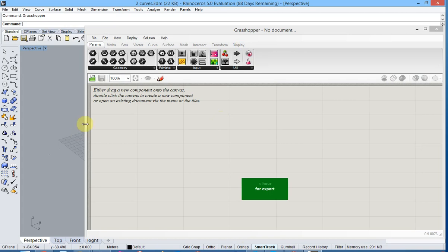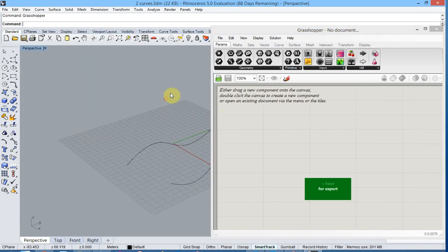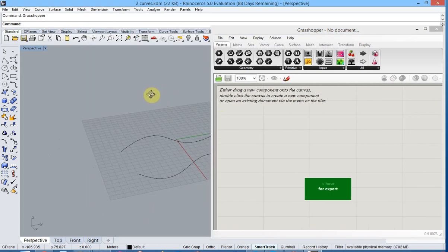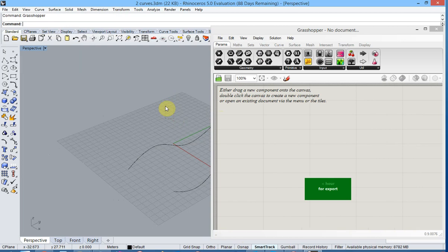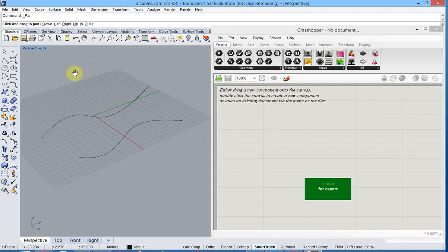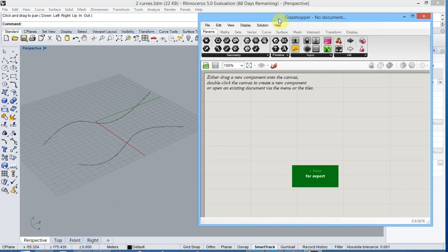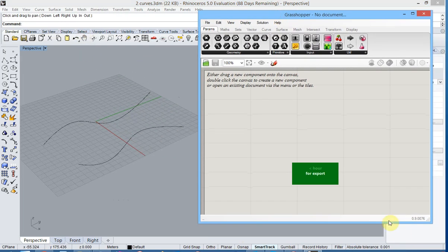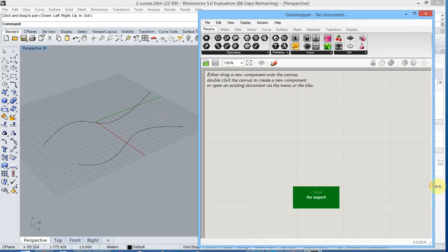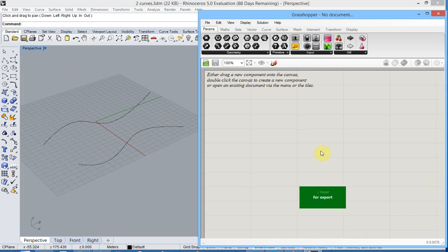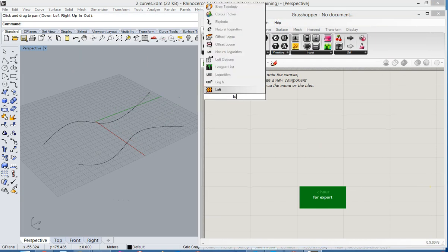We will first resize the window a little bit so that both Rhino and Grasshopper are visible and present on screen. Now in Grasshopper we will use the loft function to create a surface.